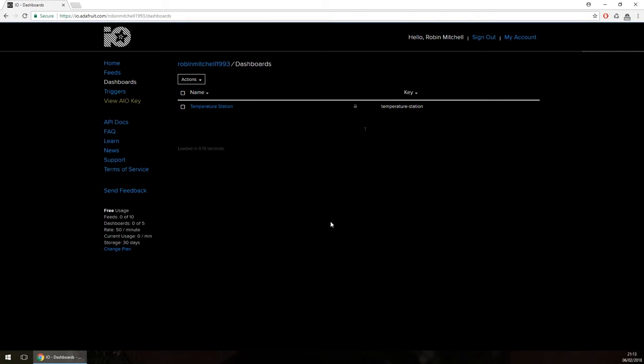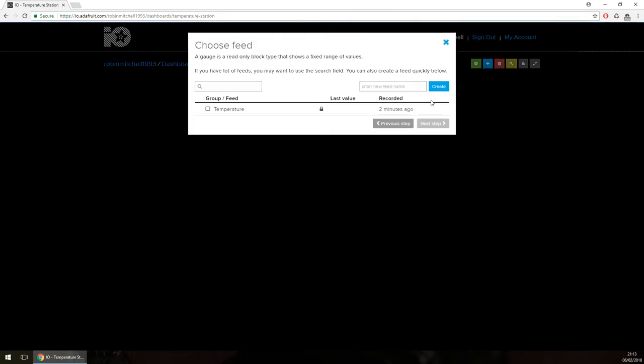To open and edit the dashboard, click its name in the list. With the dashboard open, we should have an empty blank space as we can see here, so we're going to fill this dashboard with some GUI elements. While the dashboard allows for many different types of IO interfaces, we will only be adding the gauge today. Click the blue Create a New Block button and then select the gauge.